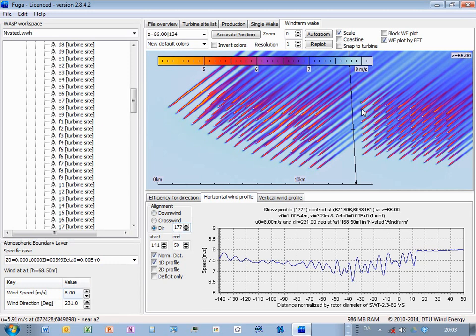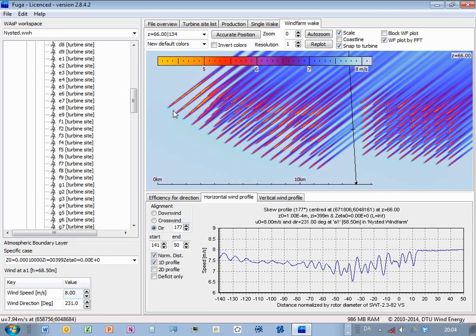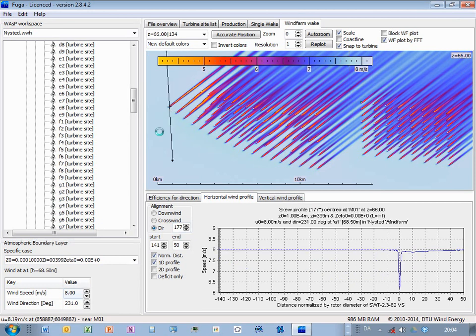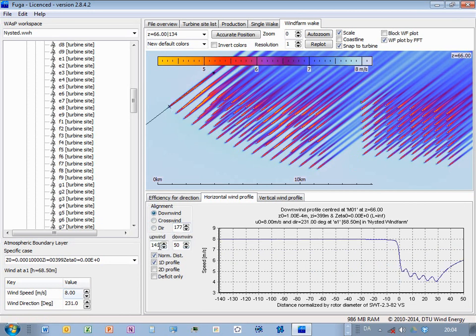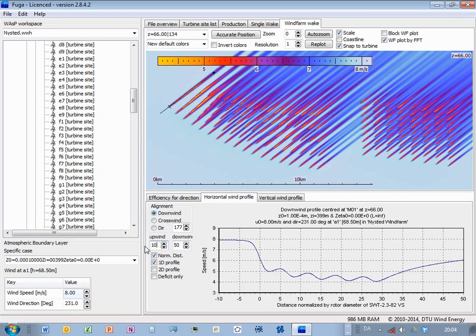And then I can also see a downwind profile, and then I can click, if I say, snap to turbine like this, then I can click here at a selected turbine. And then, say, downwind like this, and then maybe this upwind should be shorter, something like this, I think.